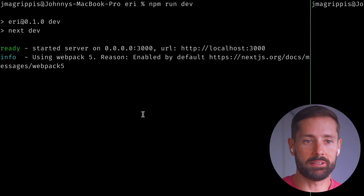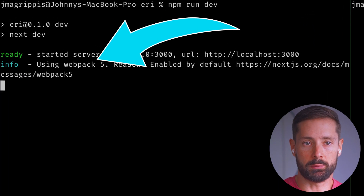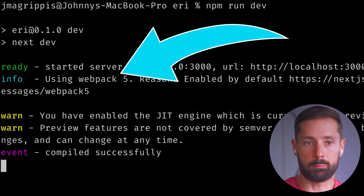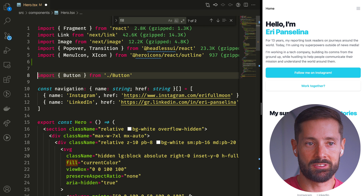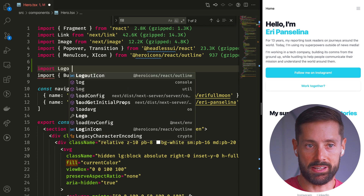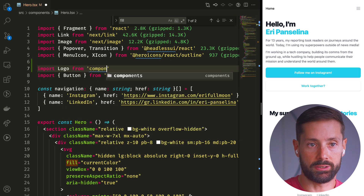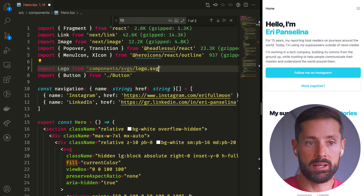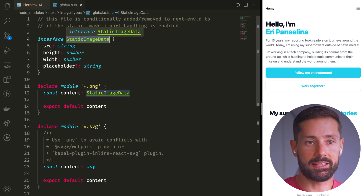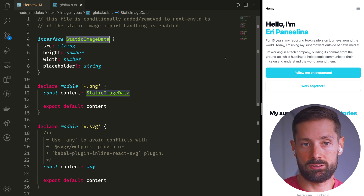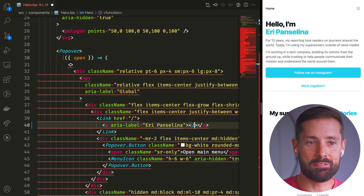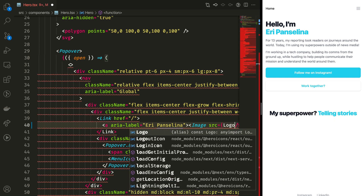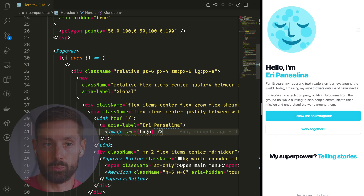Behind the scenes, Next.js is running a webpack build to understand and transform our code. It's how it understands TypeScript and JSX, for example, or even image imports. The latest version of Next.js does understand .svg files, but it understands them as images, imports them as their own static image data object, which is not what we want. So even though we could pass the logo to Next.Image, we don't want to.